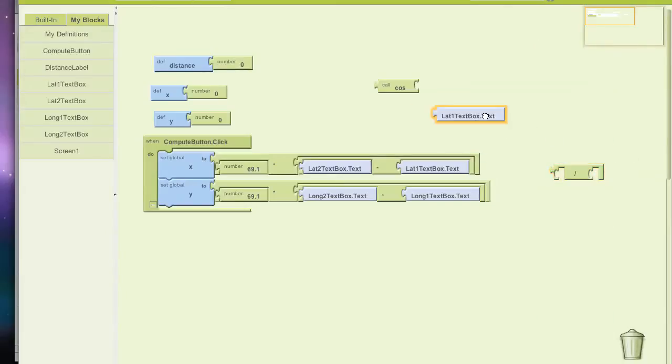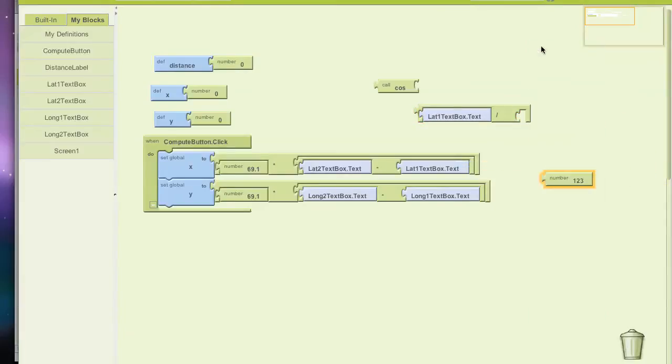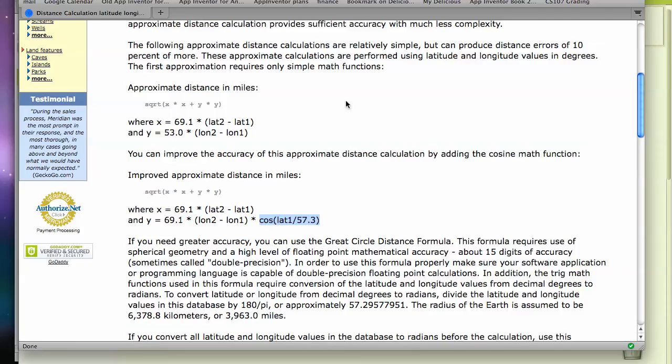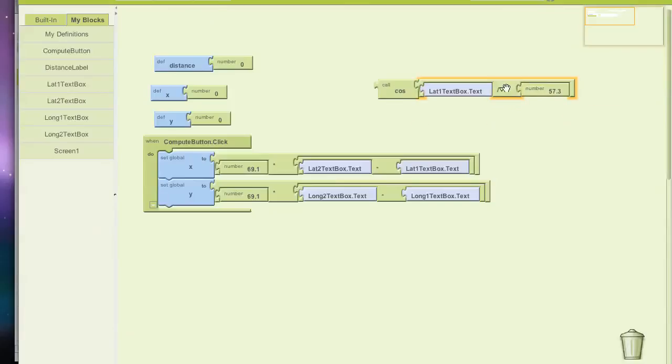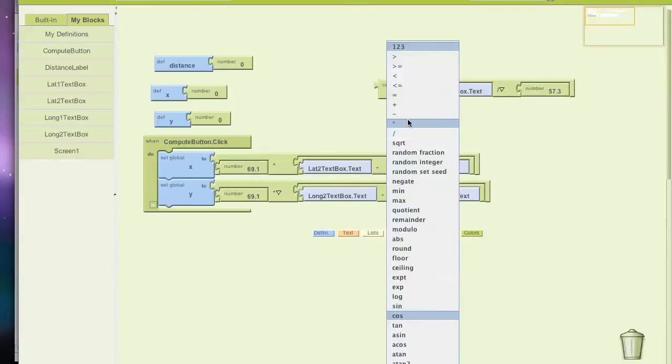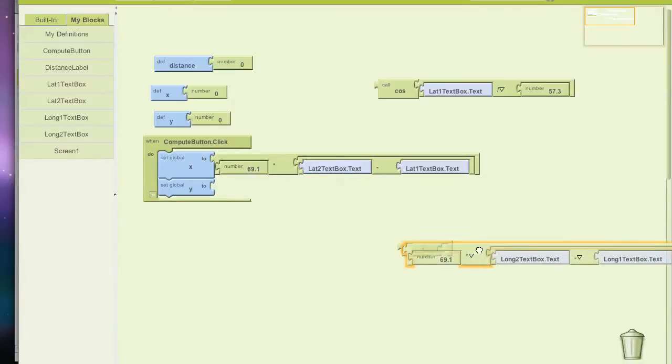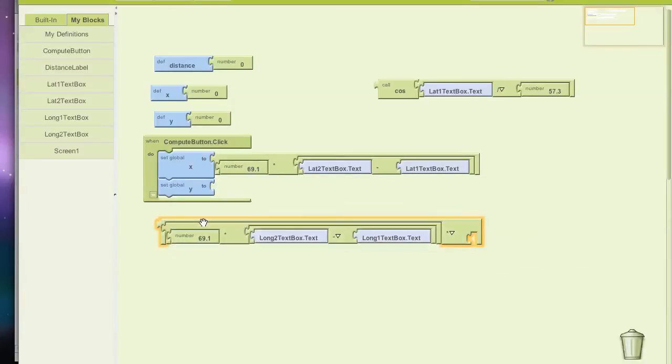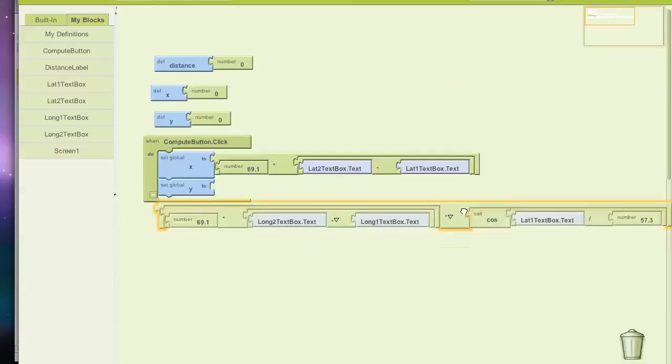App Inventor does all these conversions for you as far as types and all that kind of stuff, so it makes some of this pretty easy. So I've got my lat 1 divided by 57.3, and I want to take the cosine of that. And I want to multiply that whole thing by what I've got so far here. So if I take math, the first thing in that multiply will be what I had so far, and then I want to multiply all that by this cosine I've computed.